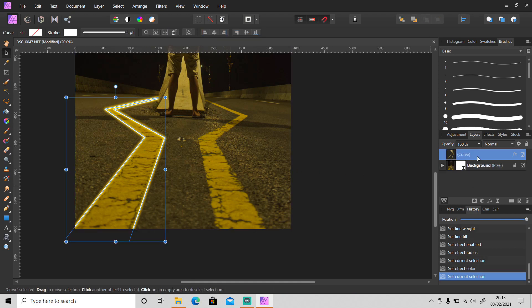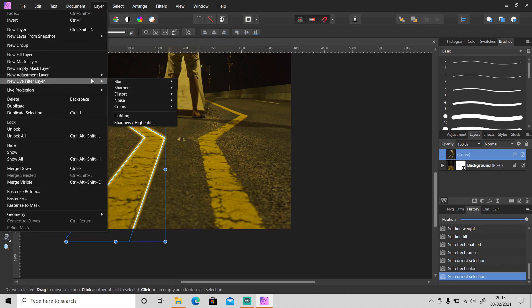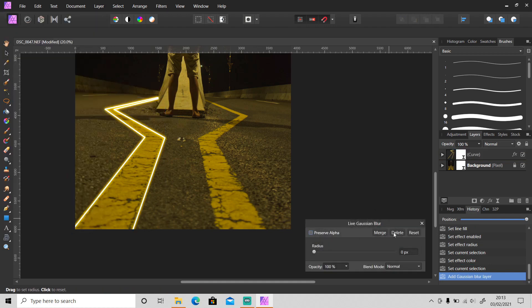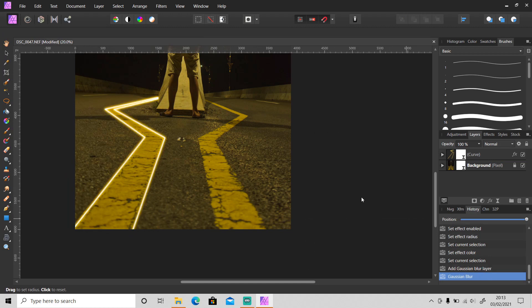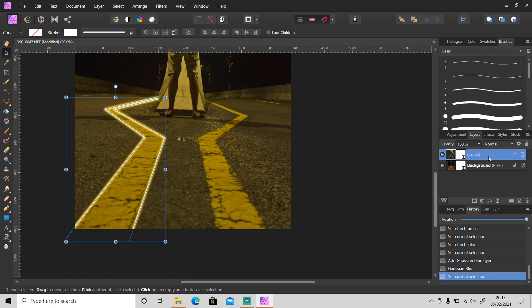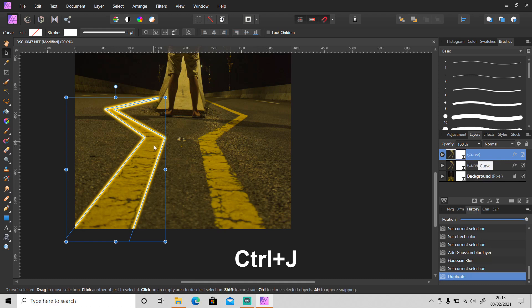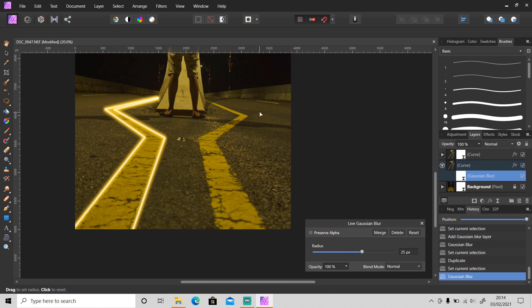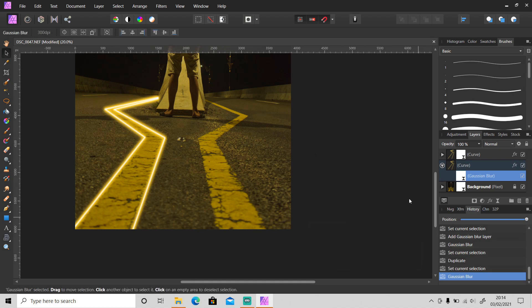But I will make it more glowing. So go to layer, new live filter layer, blur, and gaussian blur. Set the radius to 5. As you can see, it glows more. Then duplicate this layer by pressing Ctrl J and change the radius value of this layer to 20 or 25. As you can see it looks better.